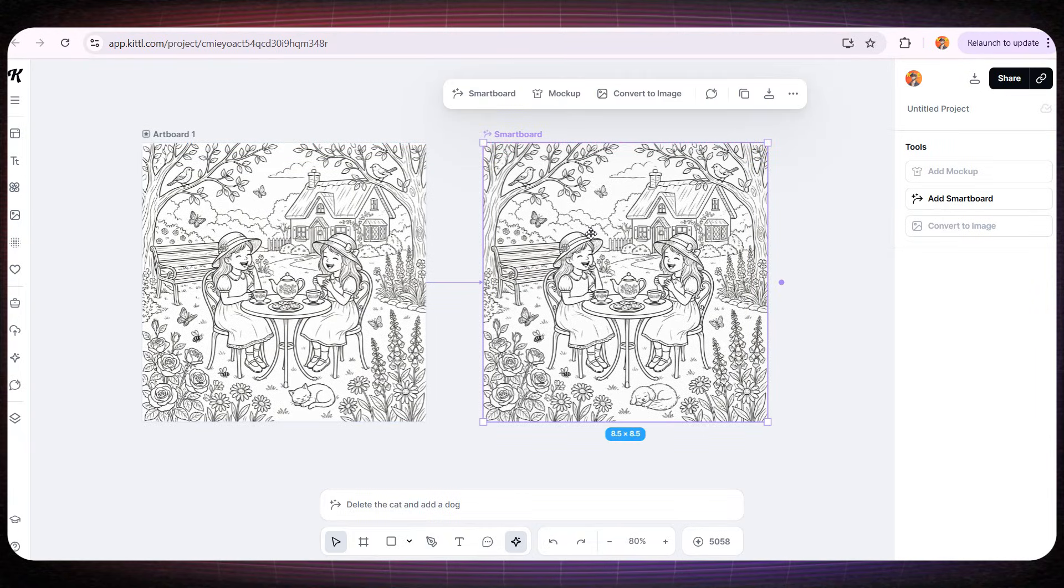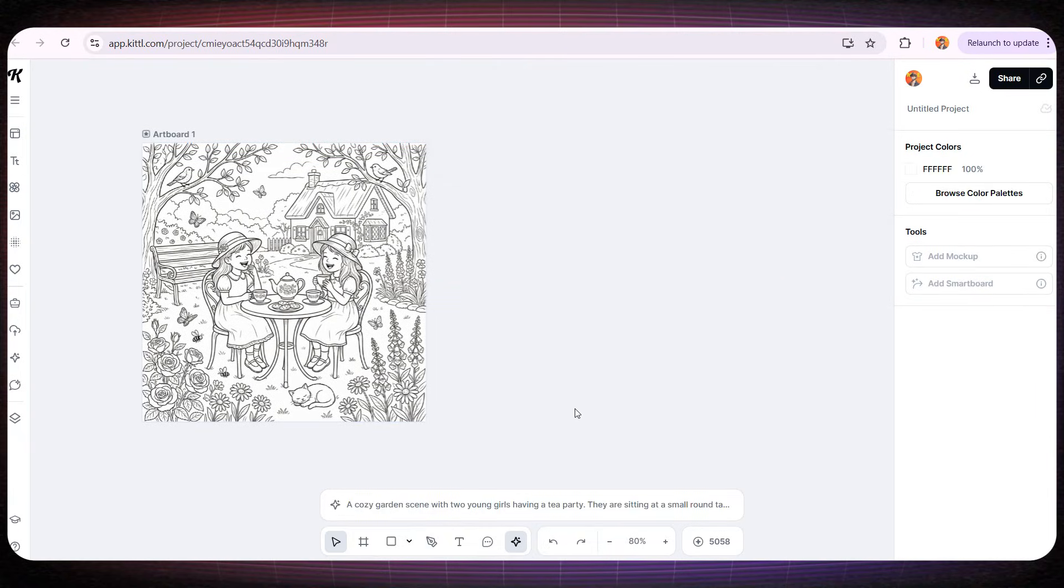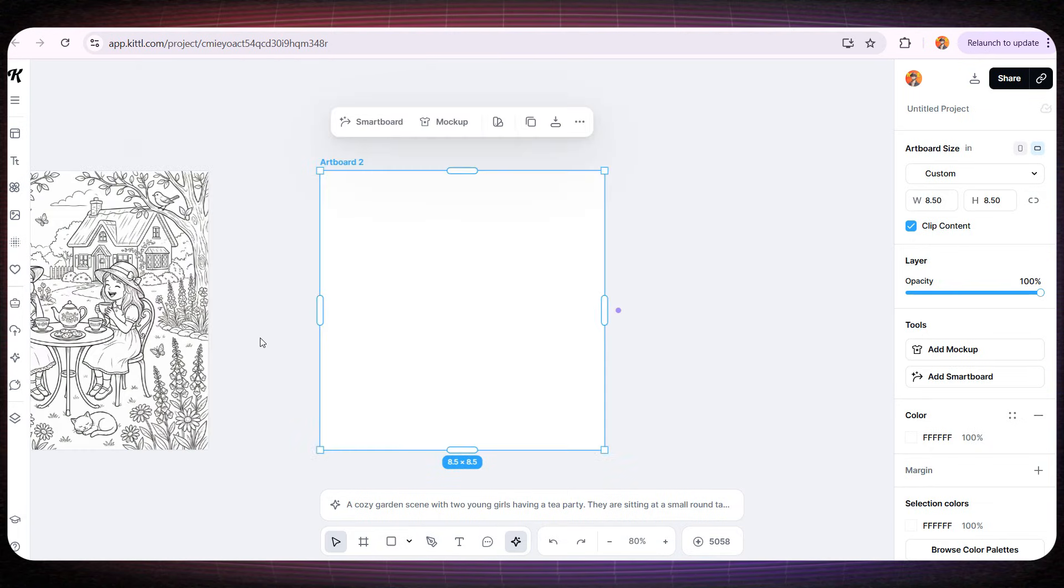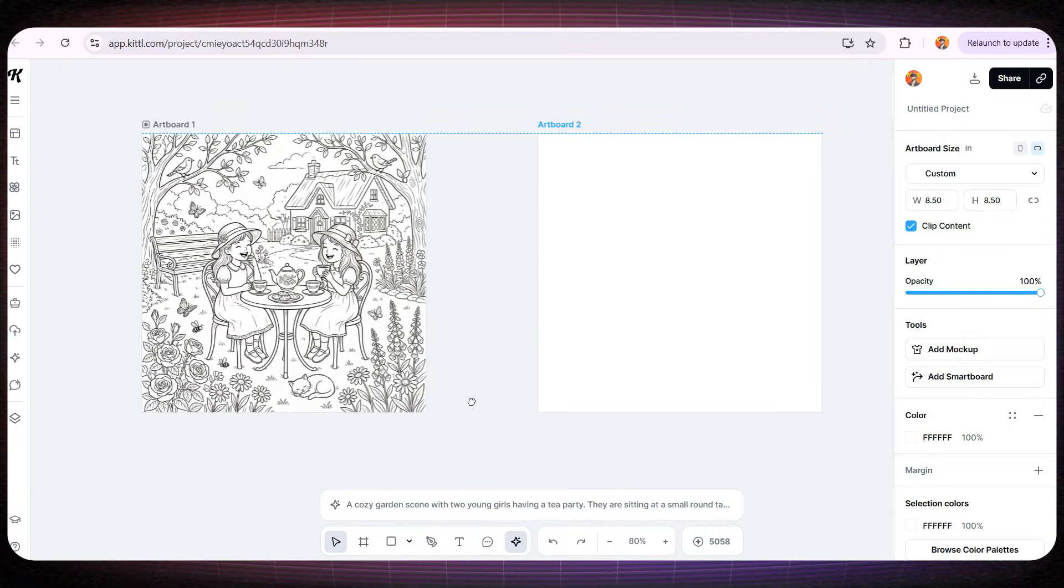If we add a new Artboard, the design on that page will be completely separate from Artboard 1. So let's test it.